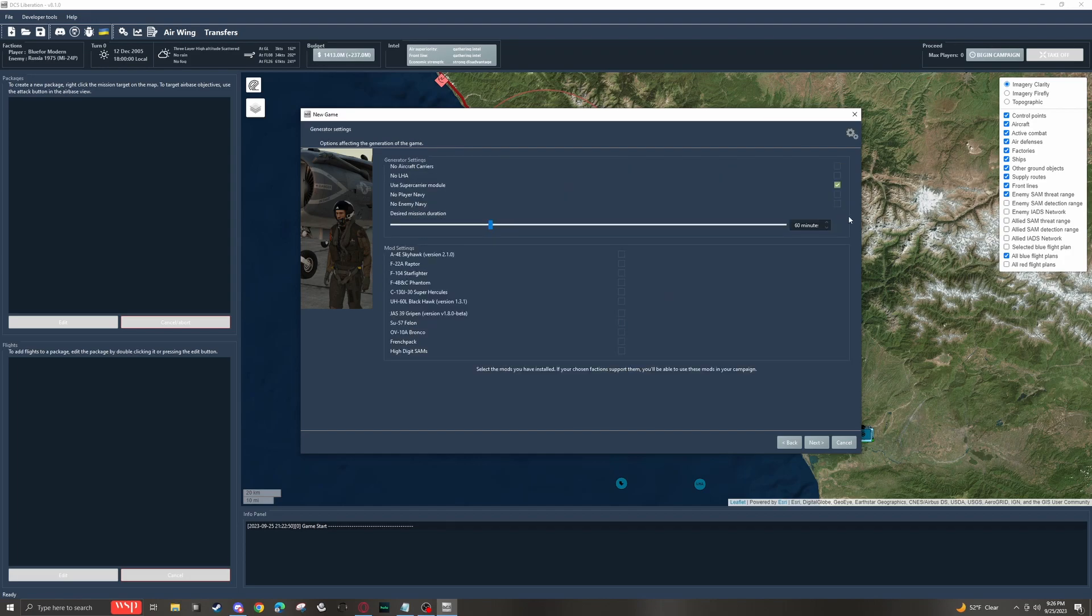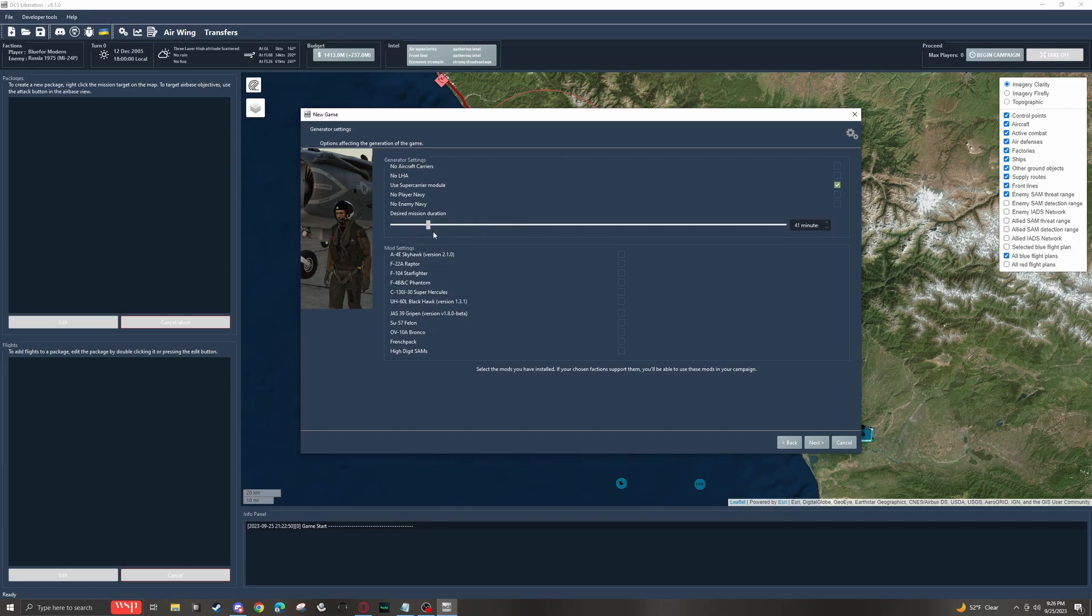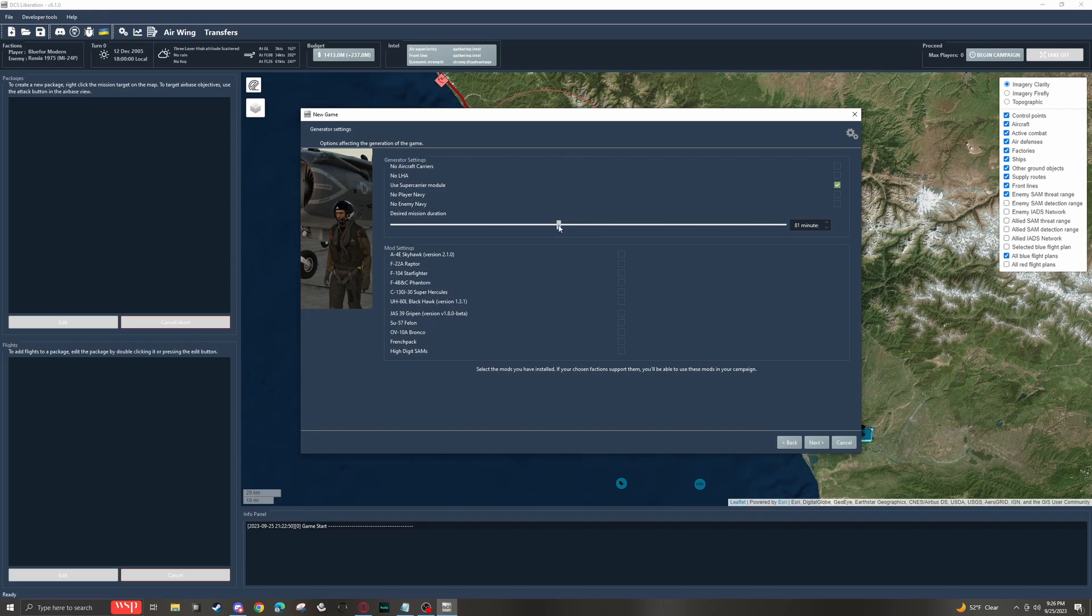One setting that can cause you a bit of grief is the desired mission duration. We can set this from as low as 30 minutes up to 150 minutes. Now, keep in mind, this is a desired mission duration. This doesn't actually mean that everything is going to happen perfectly within, let's say, a 60-minute window, okay?